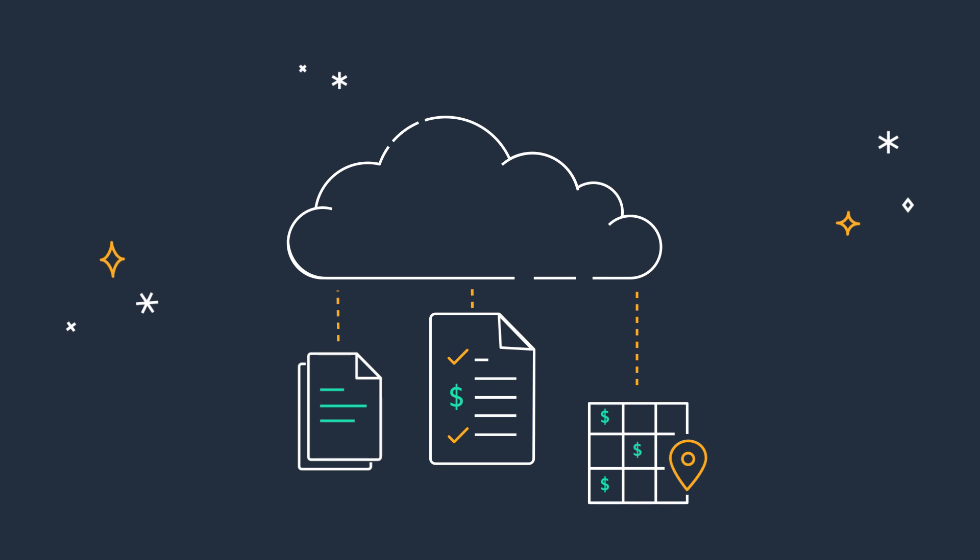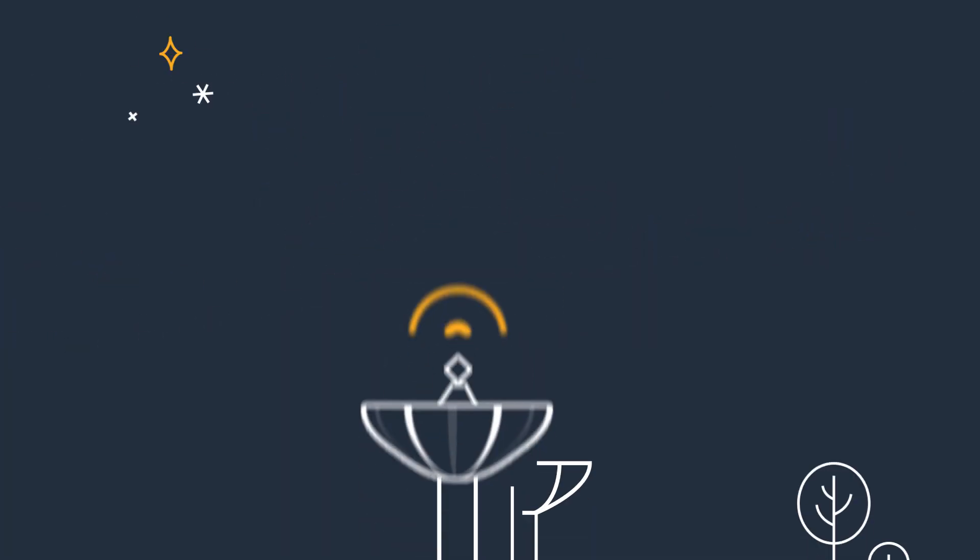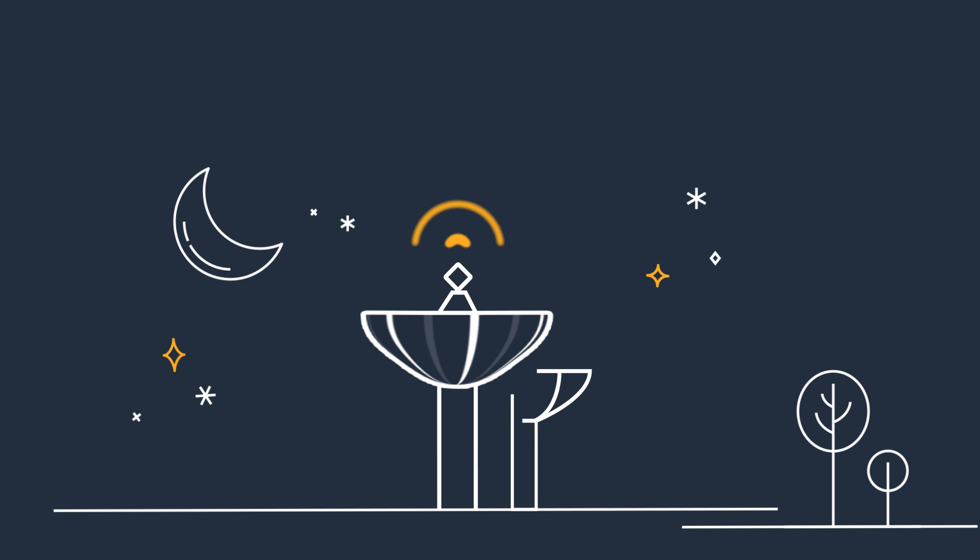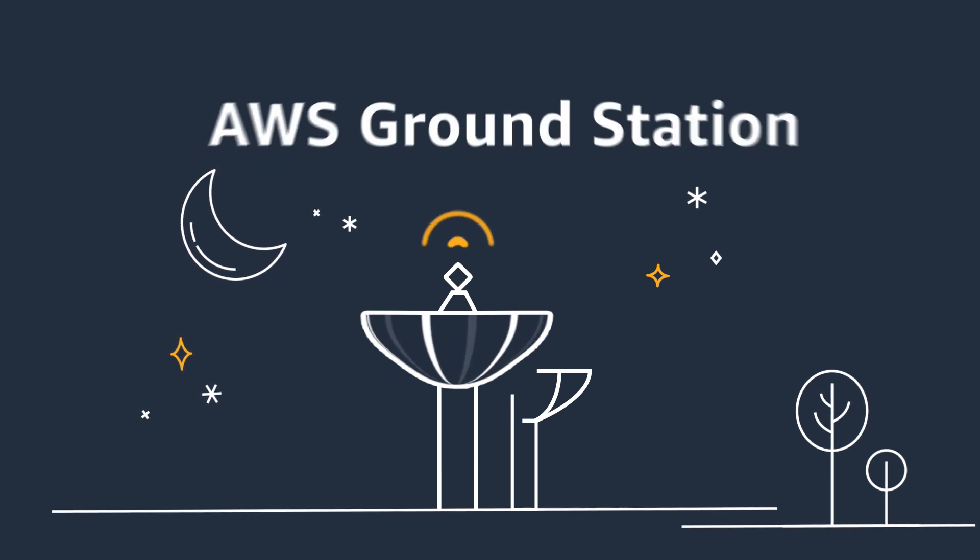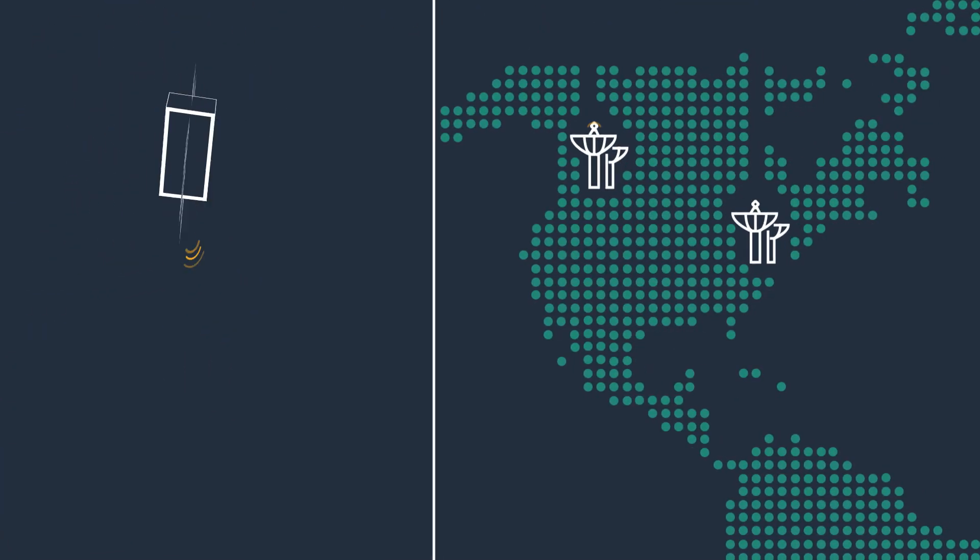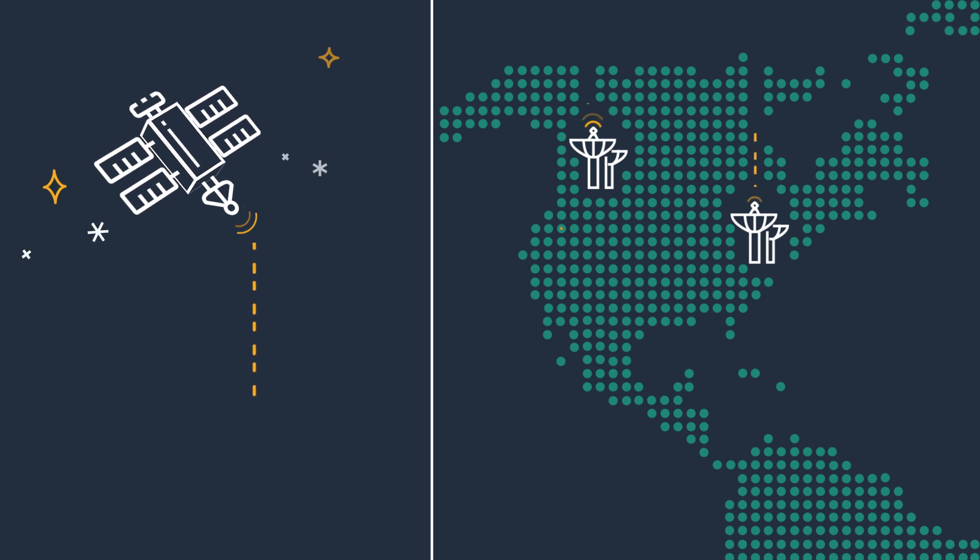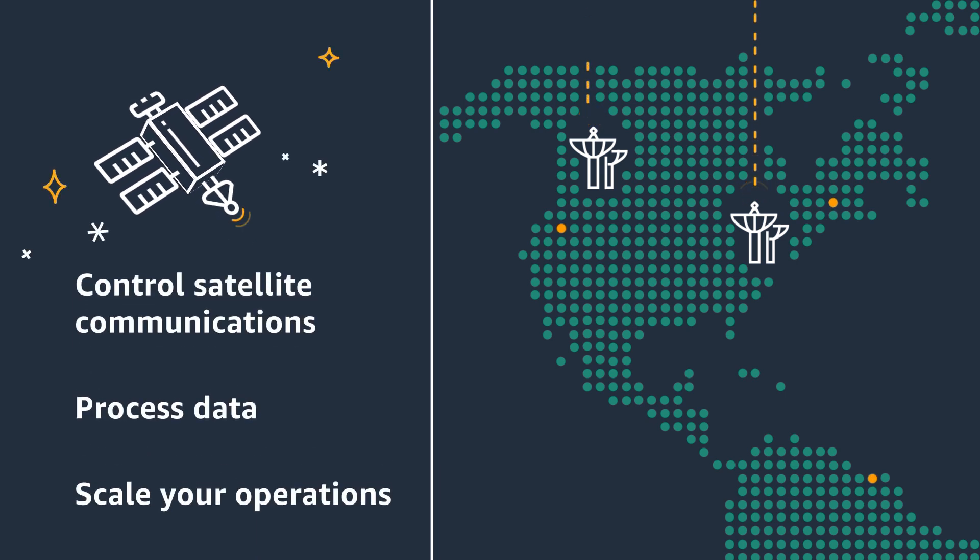This all requires significant capital investments. Instead, you can simplify complexity and cost with AWS Ground Station, a fully managed service that lets you control satellite communications, process data, and scale your operations.